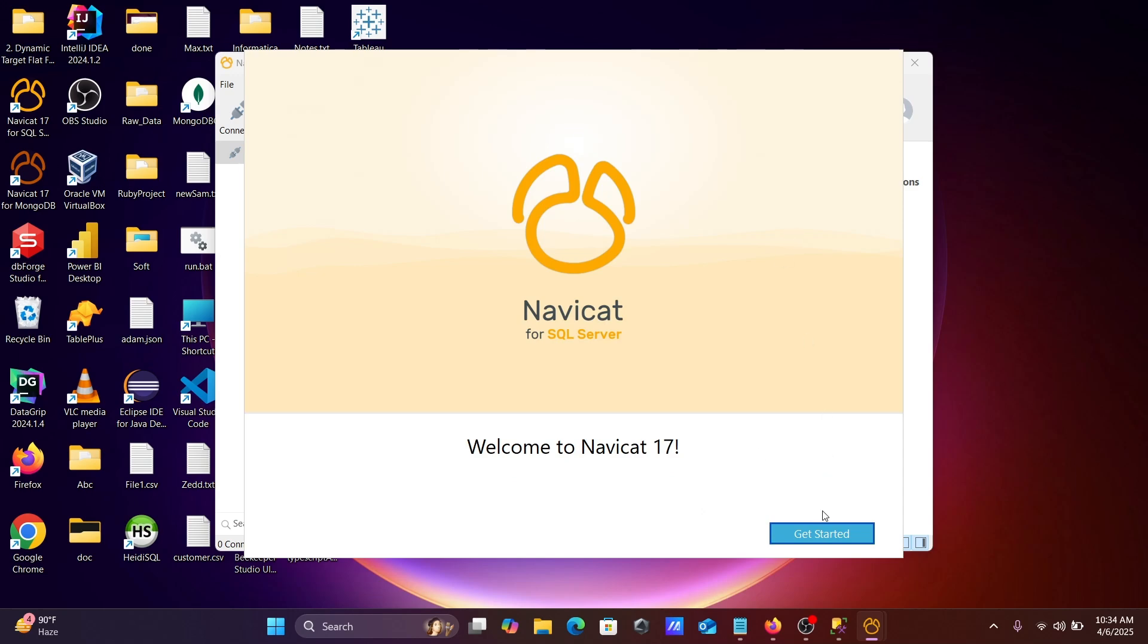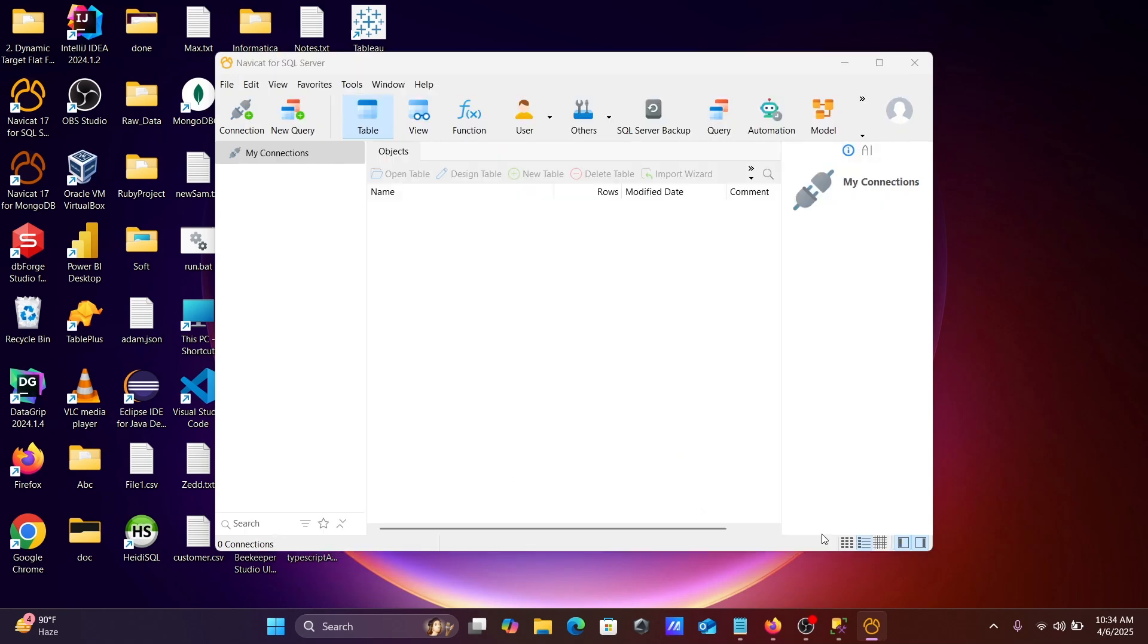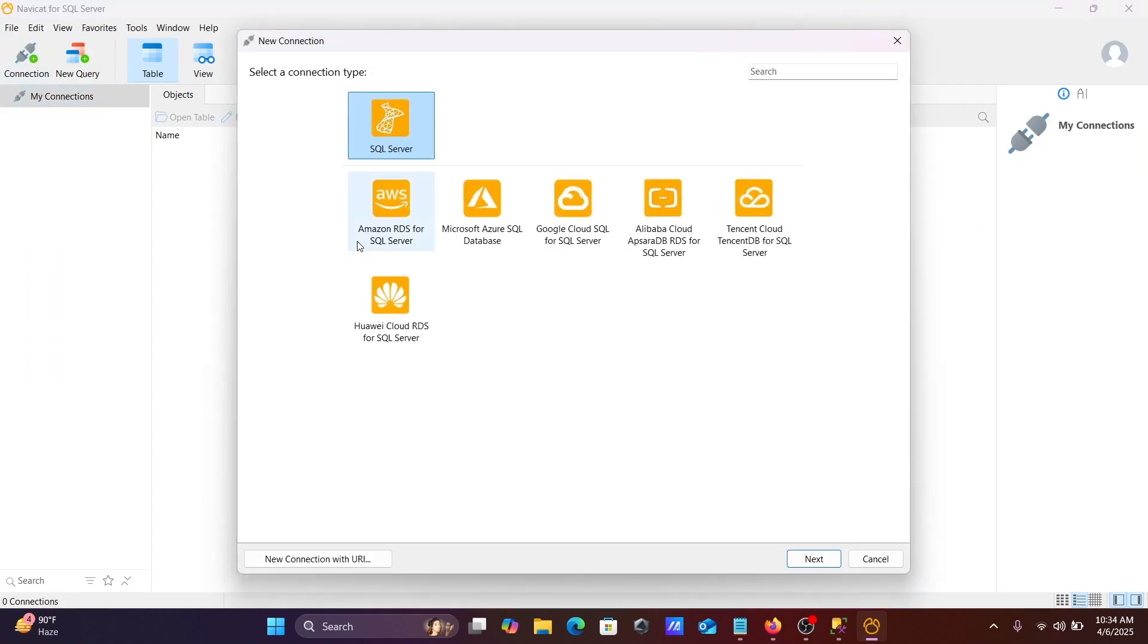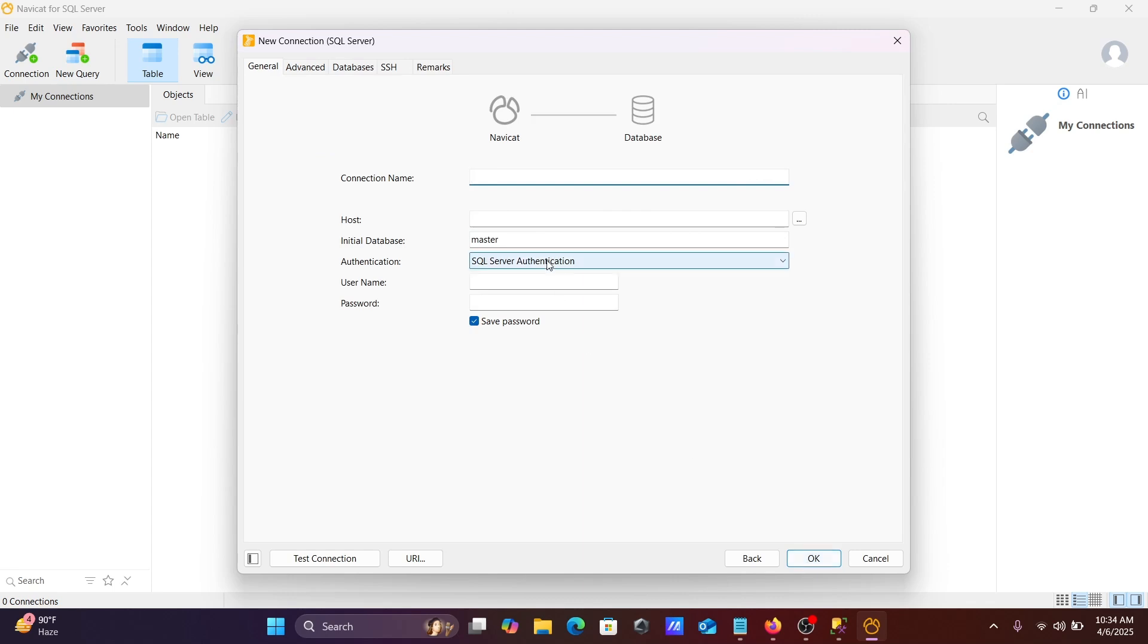First, you need to create one new connection. Here the connection tab is there, click this. Here you can get this option SQL Server, that's fine. And connection name you need to give.